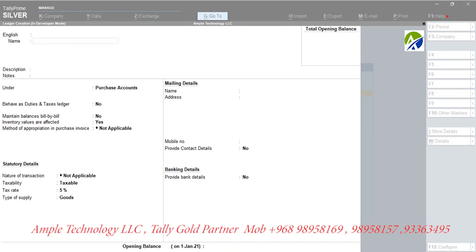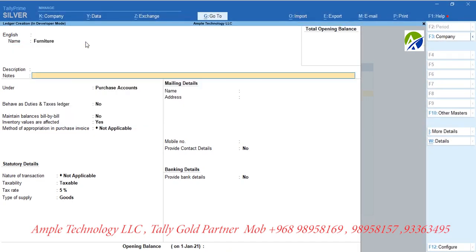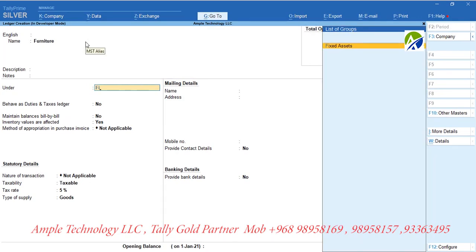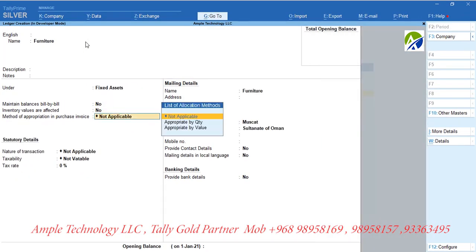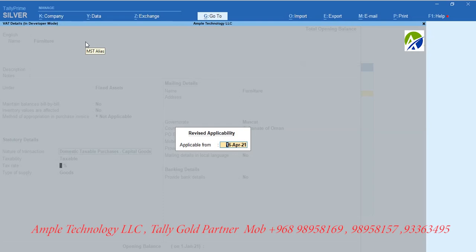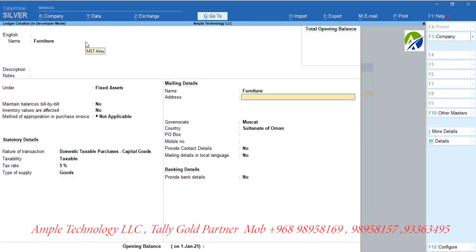For fixed asset purchase, let us create a ledger called Furniture and group it under Fixed Assets. If tax is applicable, then select nature of transaction as domestic taxable purchases, capital goods, and set tax rate as 5%, and set type of supply as goods.